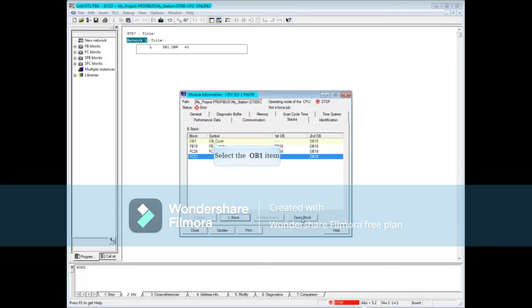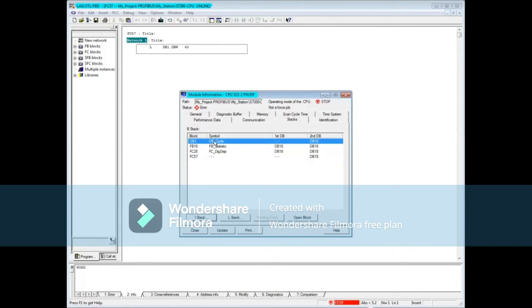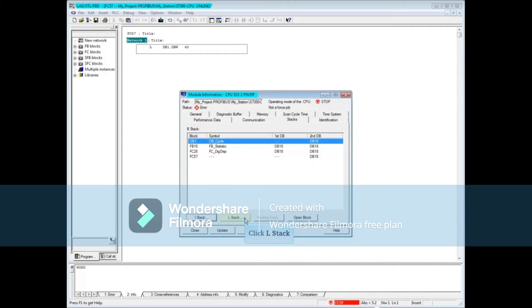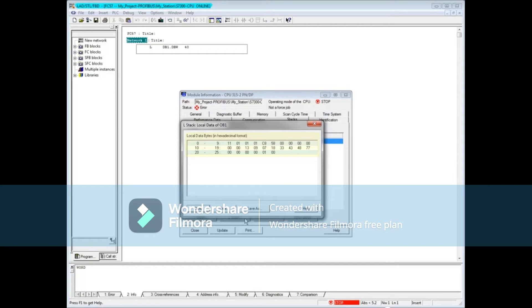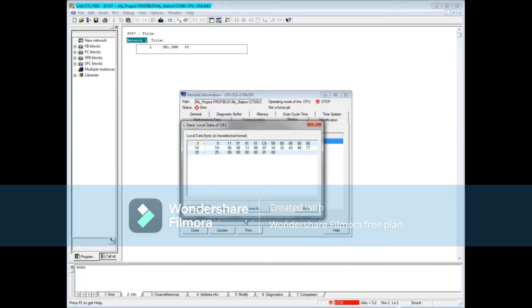Now let's highlight OB1 on the blocks tab. Select the local data or L stack button. This window shows the hexadecimal values in the local data stack of OB1. For instance, byte 0 of OB1 has the hex value 11 in it. Close the L stack window and close the module information tool.